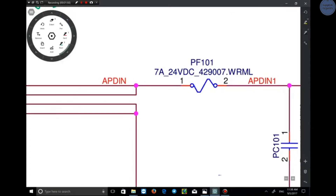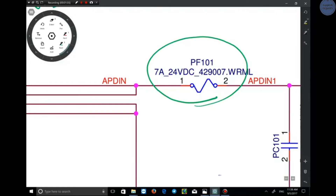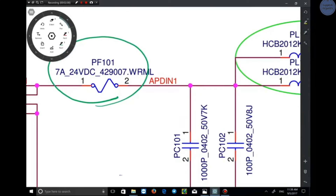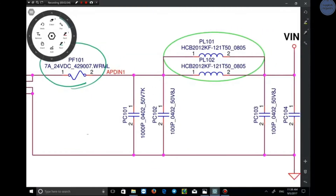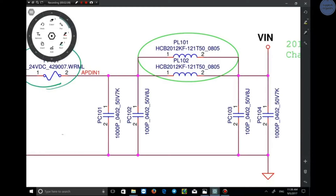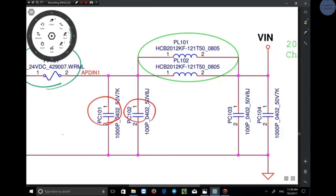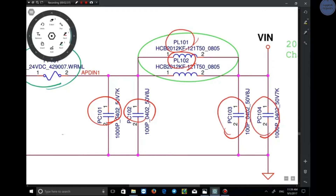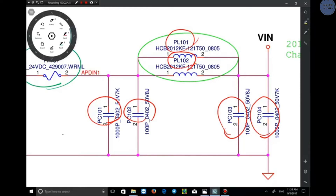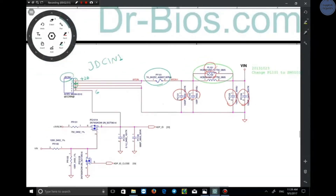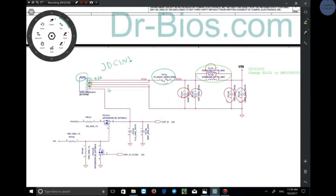The positive voltage of the adapter enters the circuit through fuse PF101. If there is a short circuit, the fuse disconnects the circuit. With the set of filters you see here — two coils and three or four capacitors — they filter the voltage noise. This includes PC101, PC102 capacitor filters, and coil filters PL101, PL102, PC103, and PL104. This set of LC filters clears noise that might come from the power or from disconnections of the adapter jack.